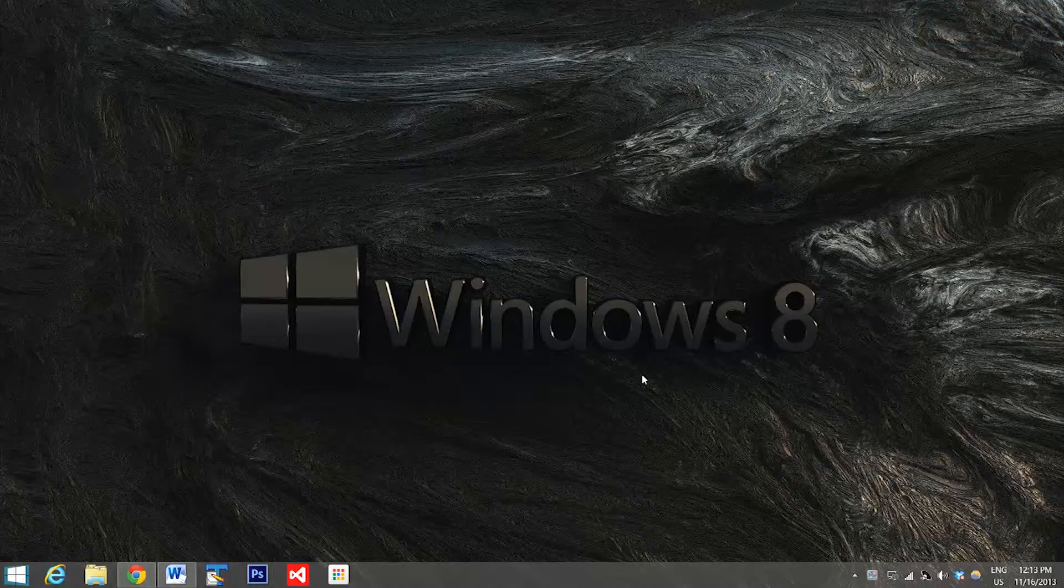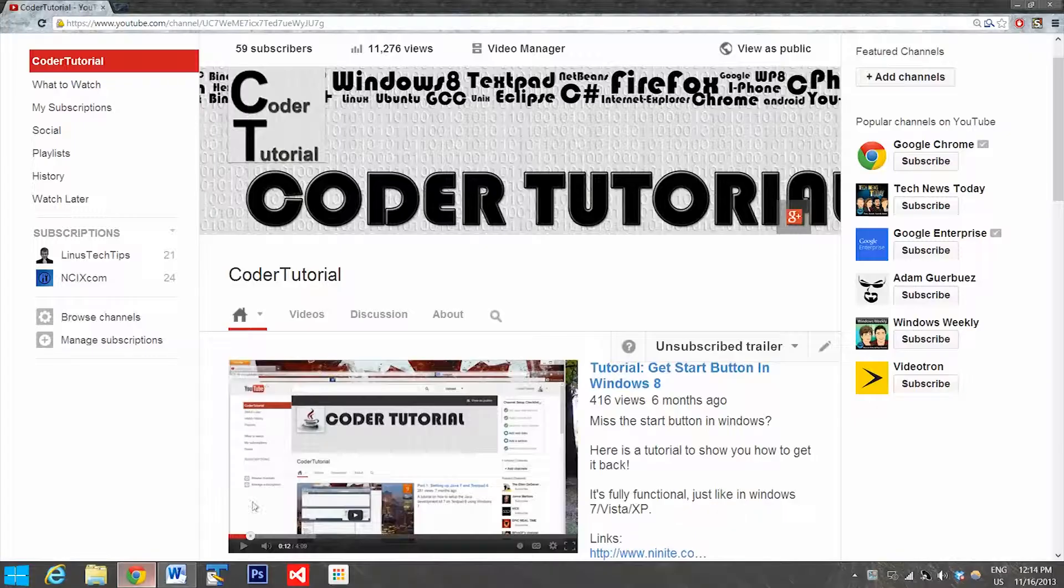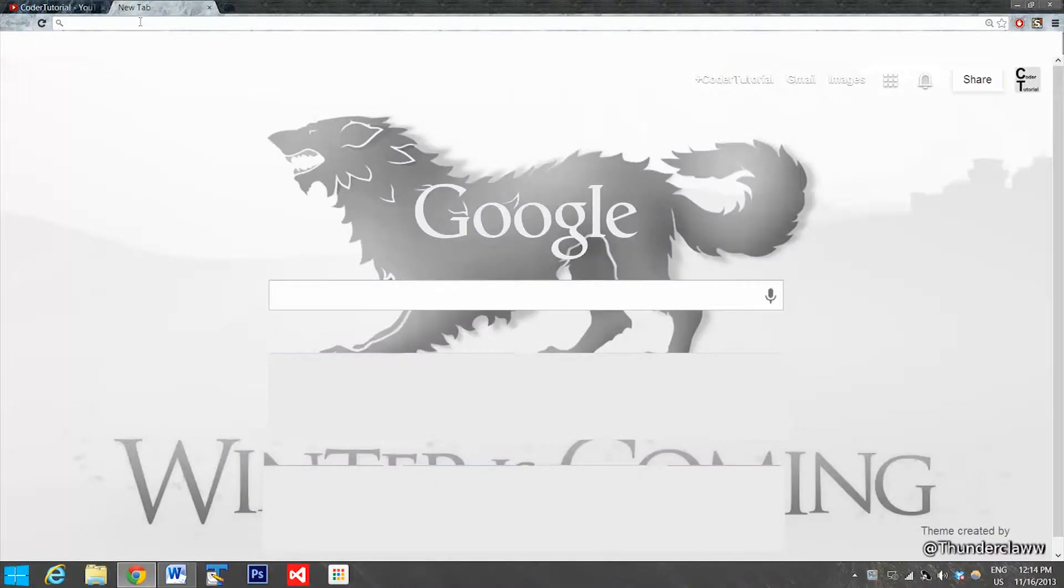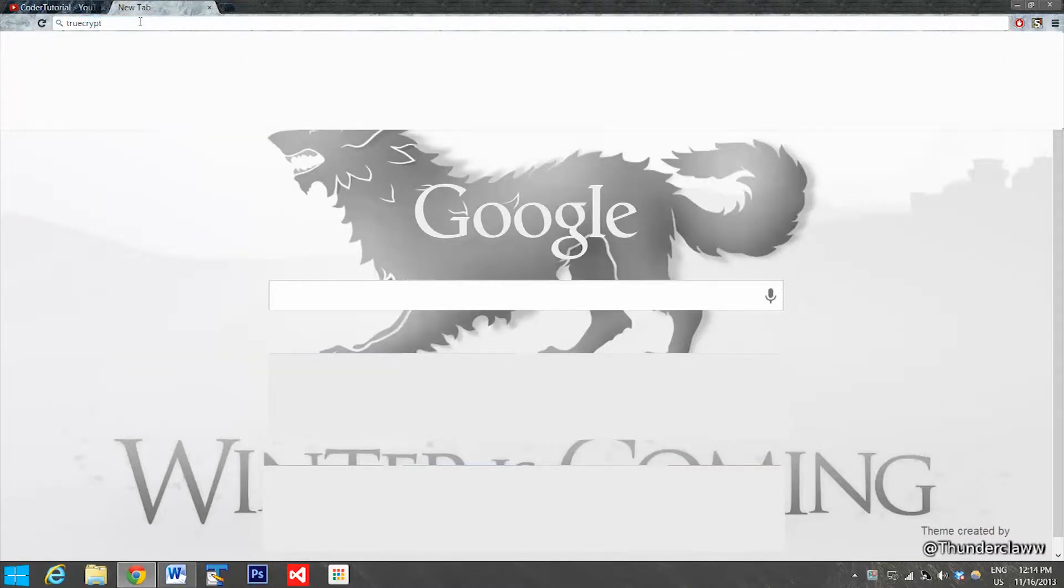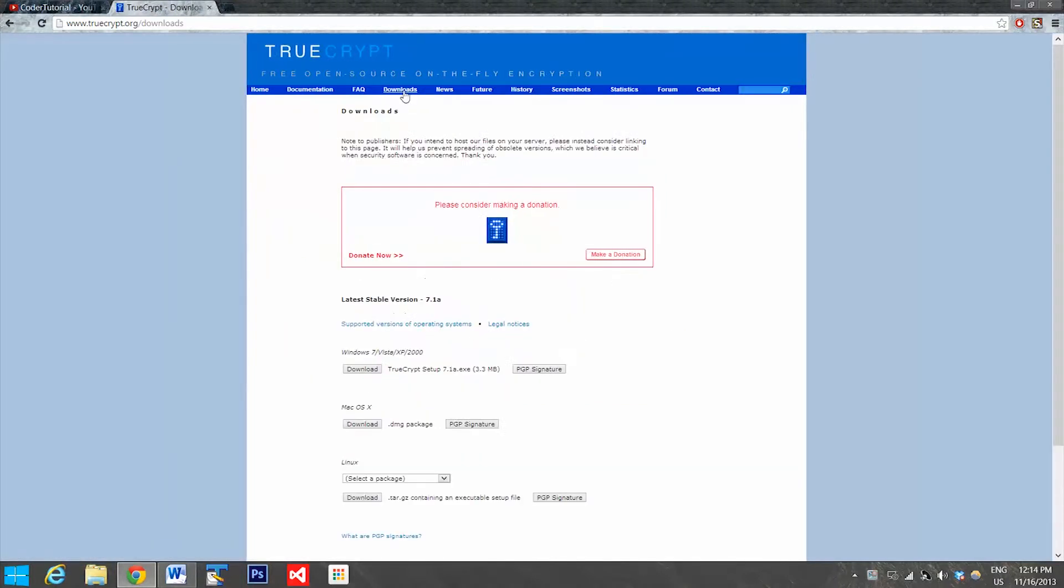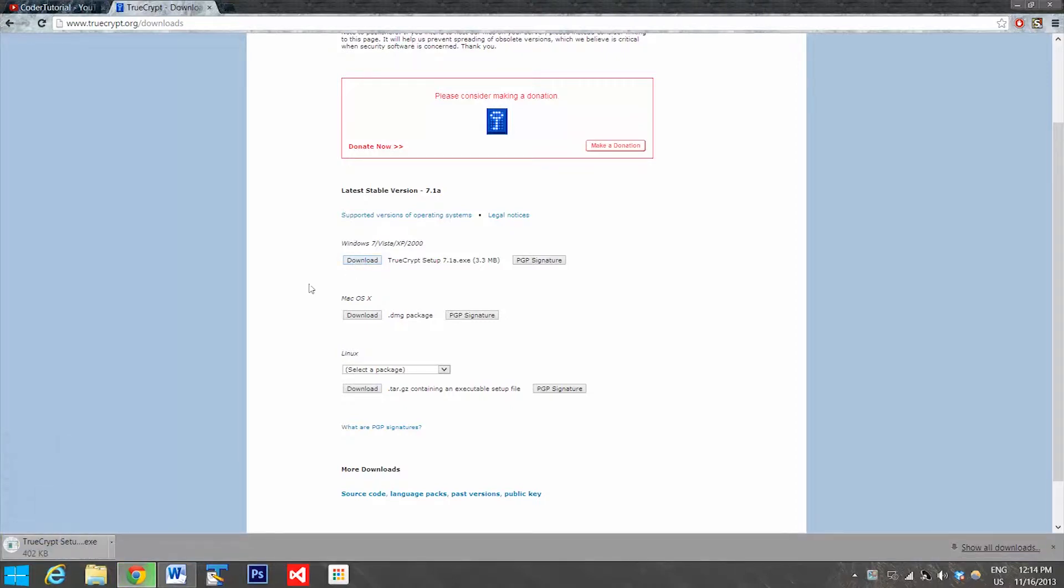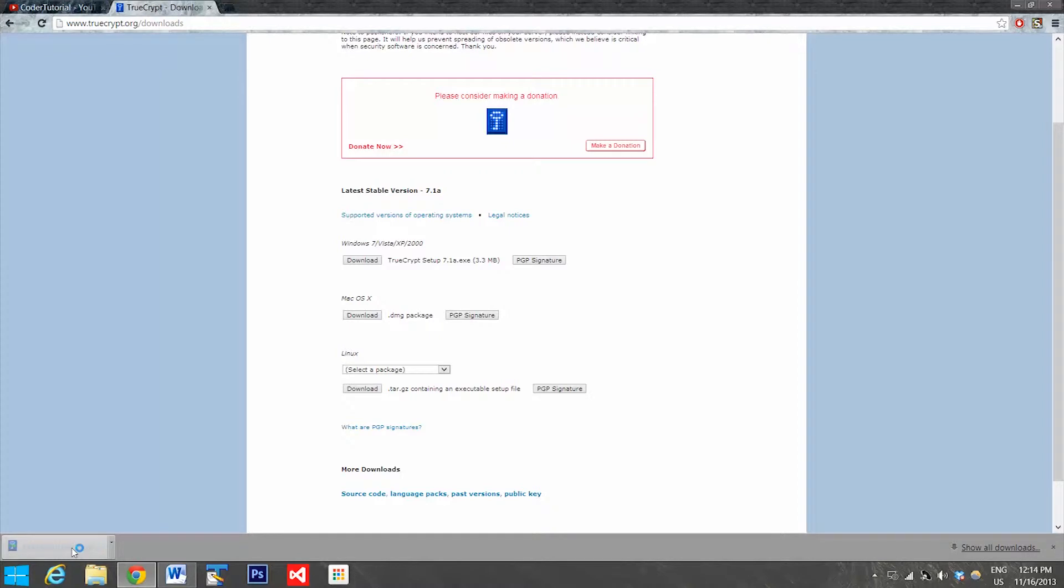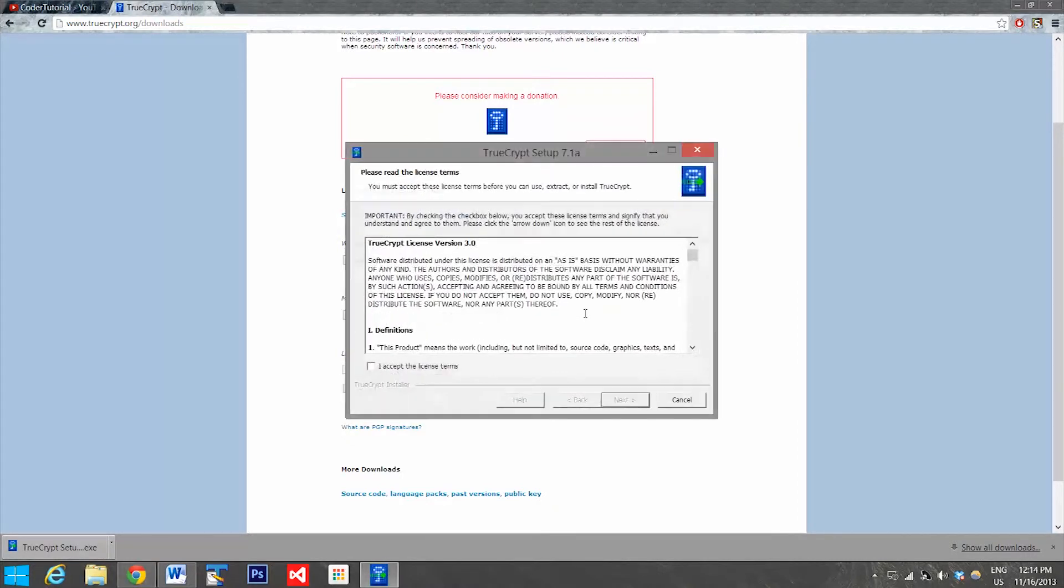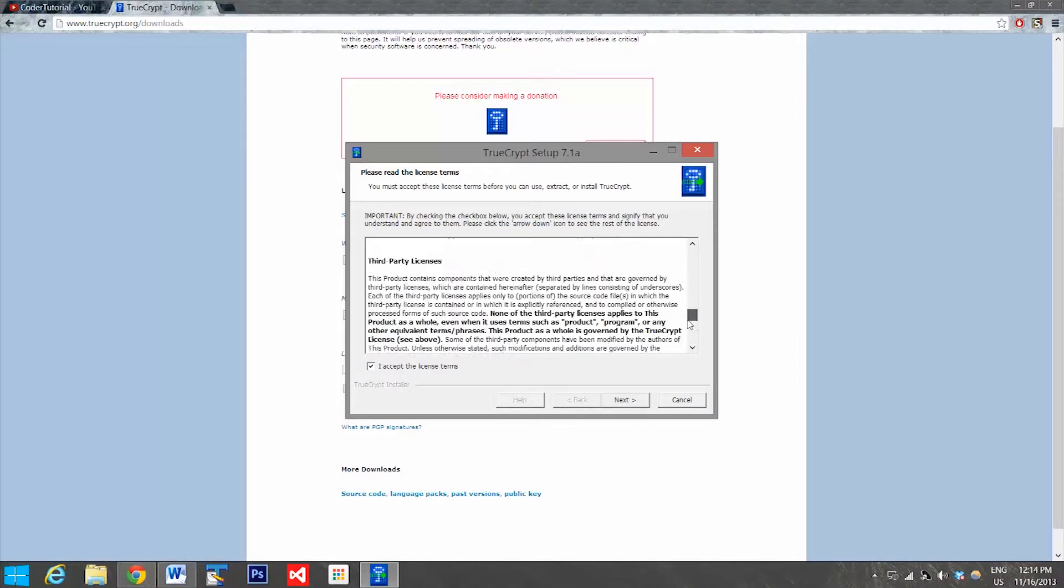So the first thing we're going to have to do is go to truecrypt.org and get the software that will need to encrypt our folder. Once you're on the site, we're going to go up to the top here and go to downloads. Go down to the latest release, right now it's 7.1a, and I don't believe it lists Windows 8 but trust me it works on Windows 8. Go to download and then we'll just go down here to the bottom and click on this.